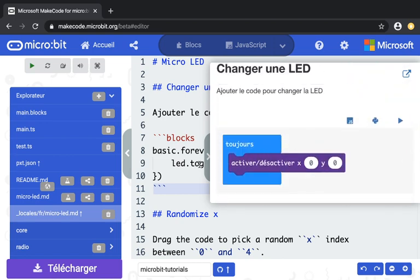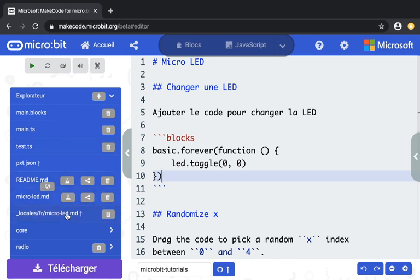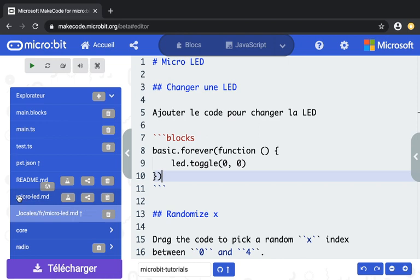You can see the blocks are translated, but also you can test out your tutorial. The way you're going to do that is by clicking again on the preview button. Now you click on the preview button of micro-LED.md.